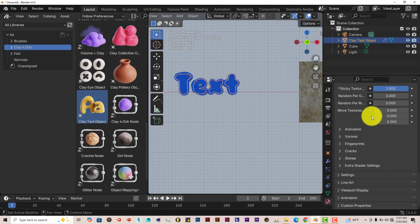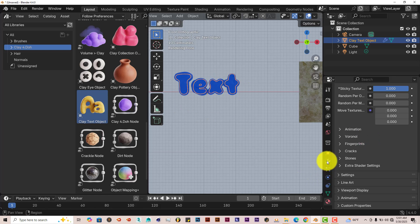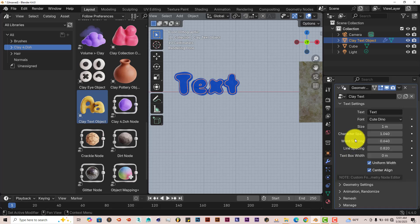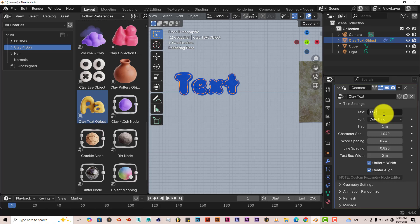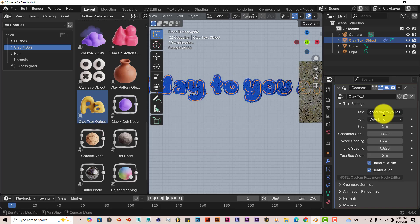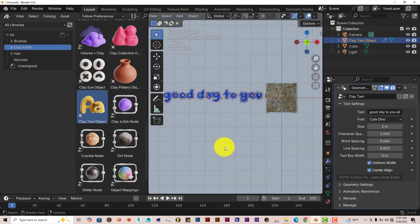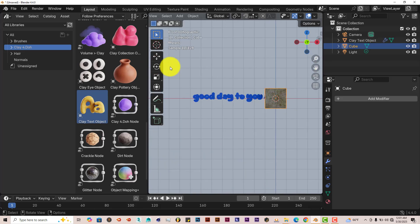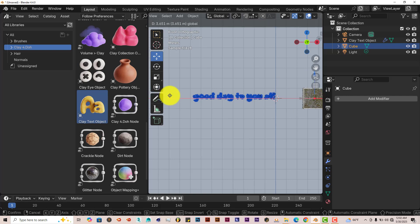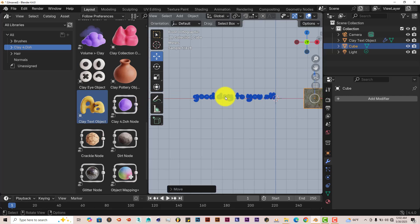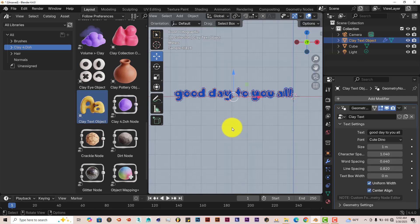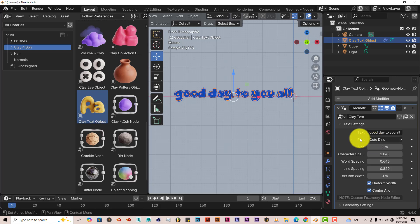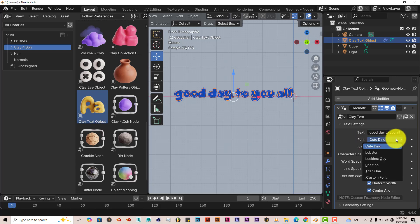If you want to change the text itself and the style, click on this modifiers tab. And then text, left click there. And let's type in good day to you all. Enter. And there we have it. We have our text there, which pretty much typed out what we typed out in the text field there. You can change the font style here also. Right now it's cute dino. Lobster. Or luckiest guy. Or Pacifico.